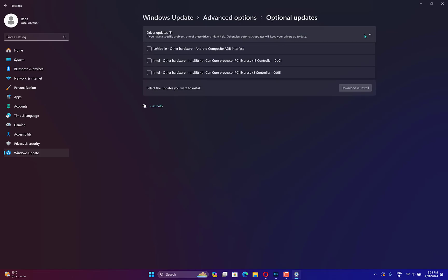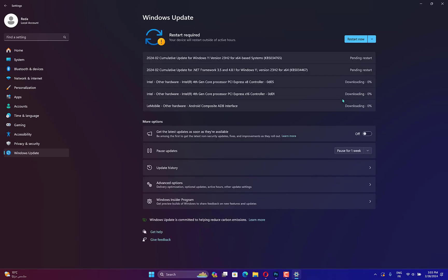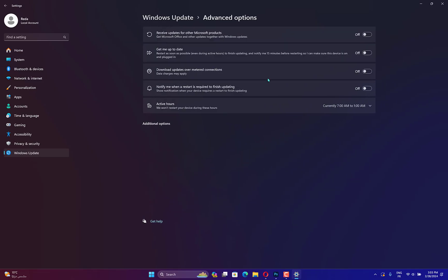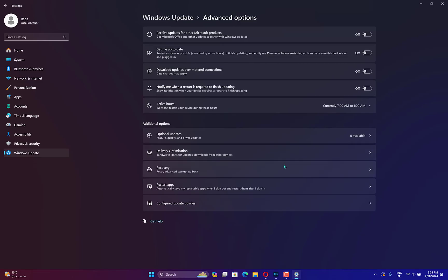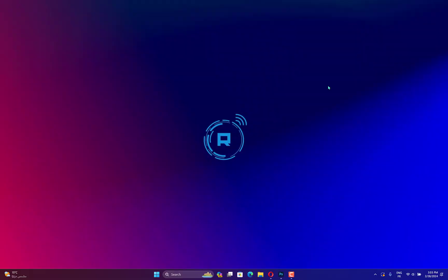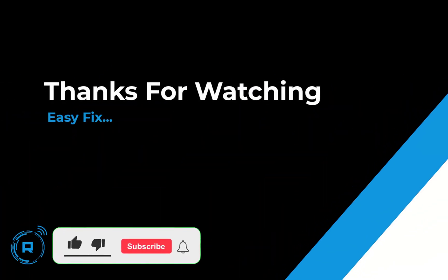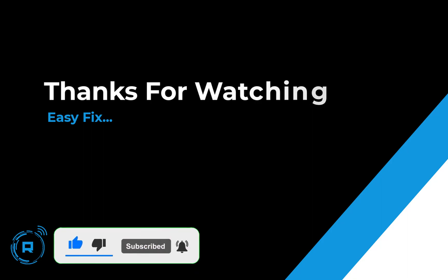Now choose Driver Updates from the drop-down menu and select all the boxes next to the updates shown to you. Finally, tap on the Download and Install button.